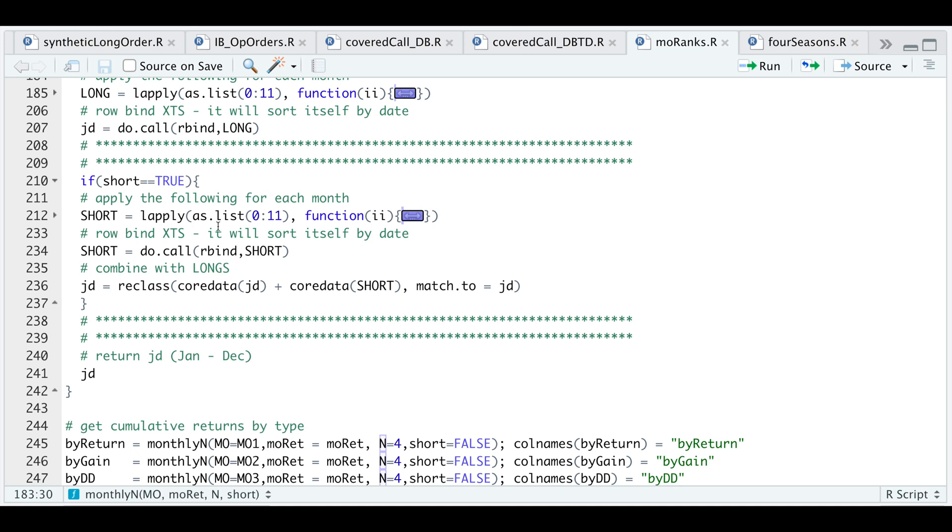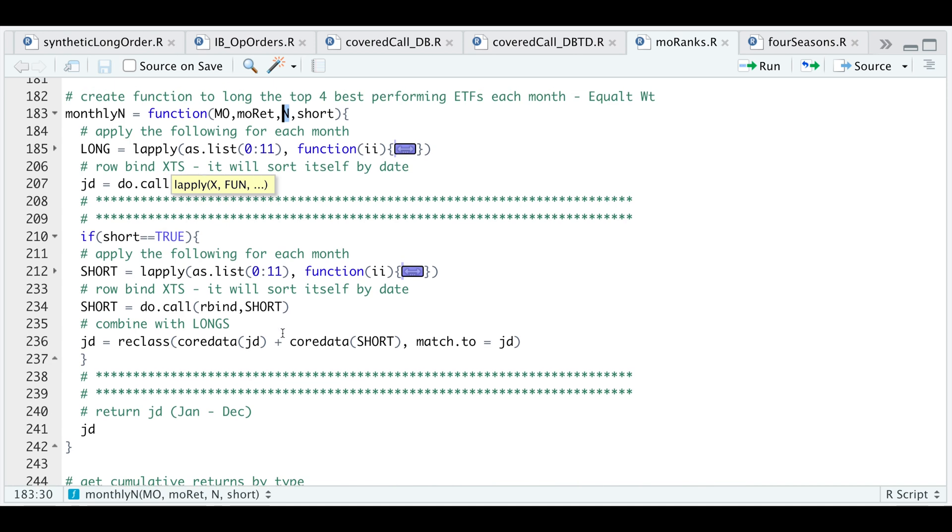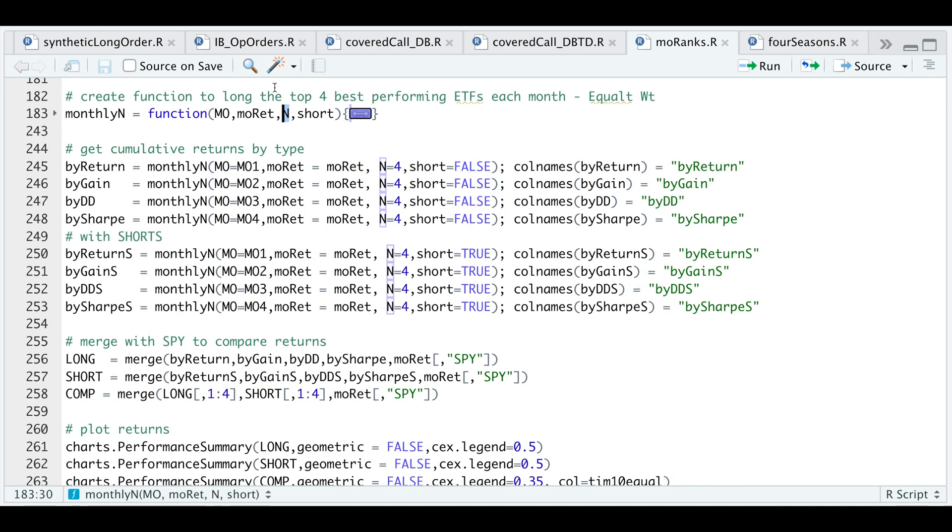If we choose the short option, it'll combine the long and short. Otherwise it'll just return the longs. We'll go ahead and compare both. I'm going to minimize this and run this function.